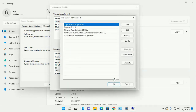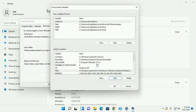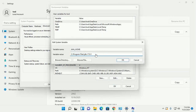Now open Path, then click Edit, then click New. Add %JAVA_HOME%\bin.